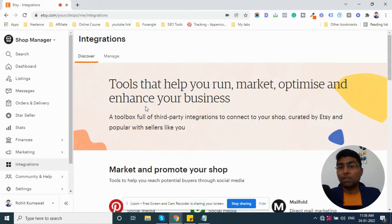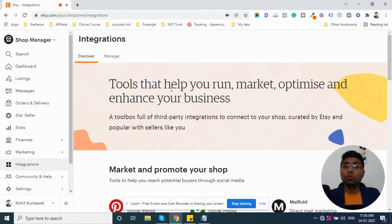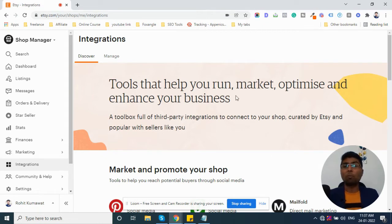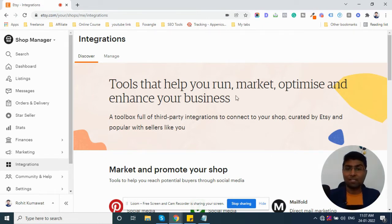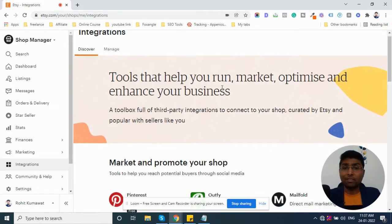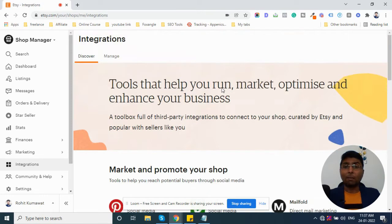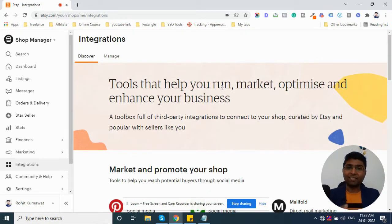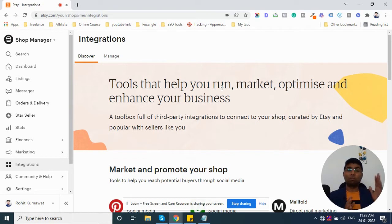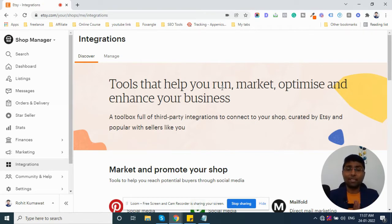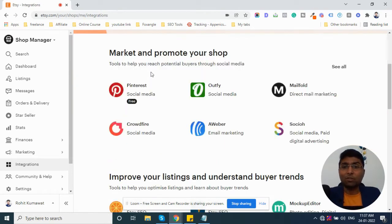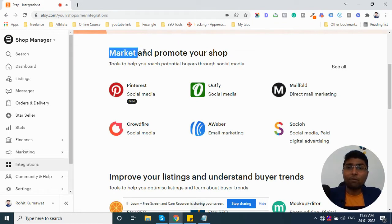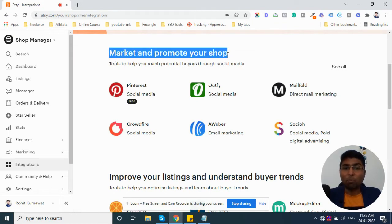You can see here, the tools that help you run the market, optimize and enhance your business. Here, Etsy has inbuilt integration options. You can connect your store and promote your store. As I scroll down, you can see here, market and promote your shop.